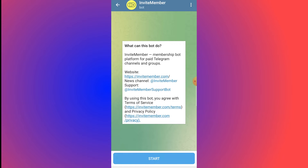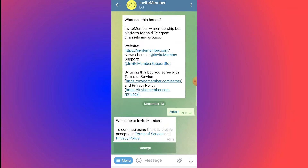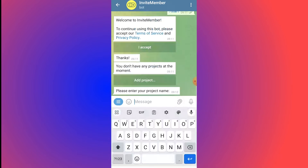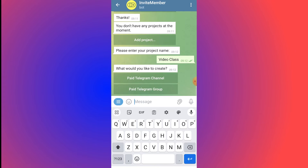Click Start at the bottom. You'll get a welcome message asking you to accept the terms of service — click 'I Accept.' Then enter your project name and click Send. You'll be asked what you'd like to create: a paid Telegram channel or a paid Telegram group. Select paid Telegram channel.